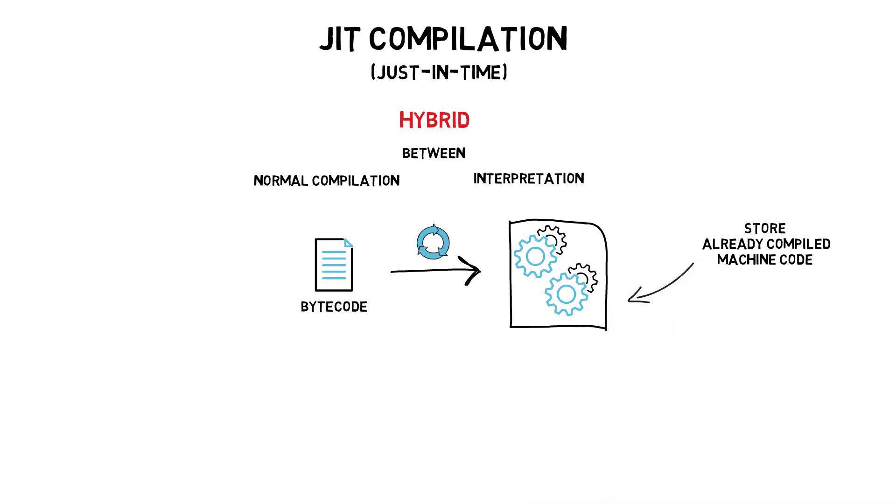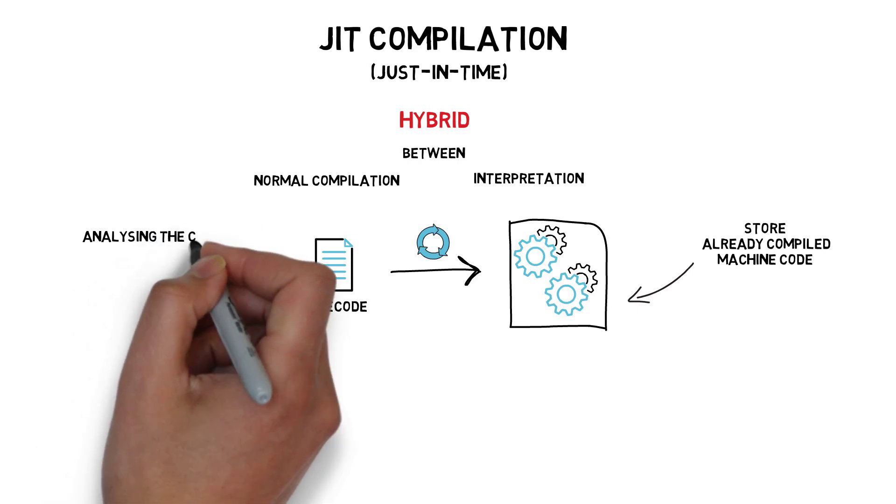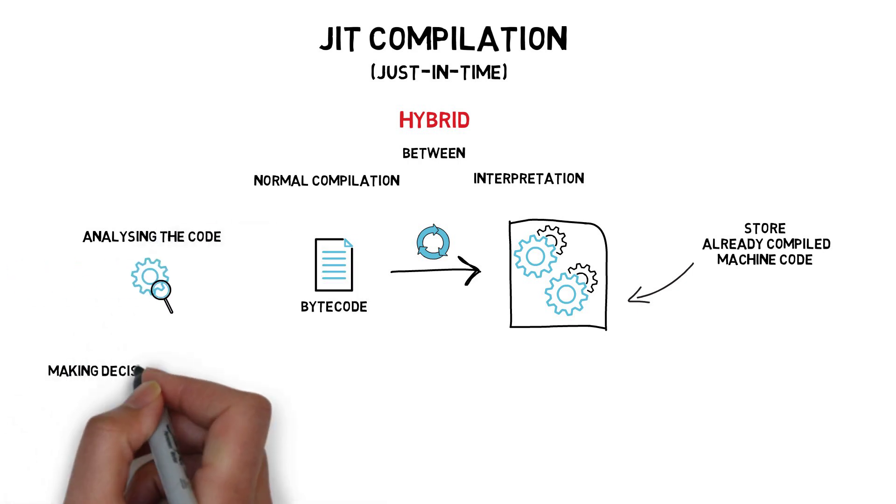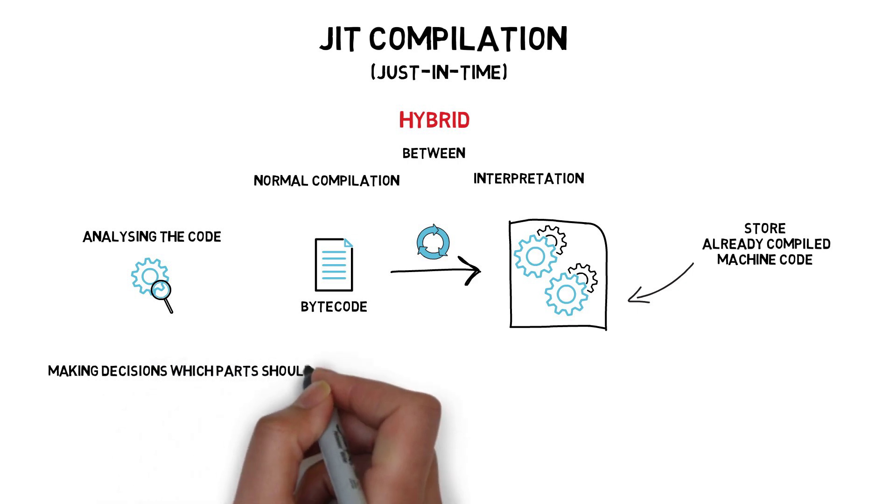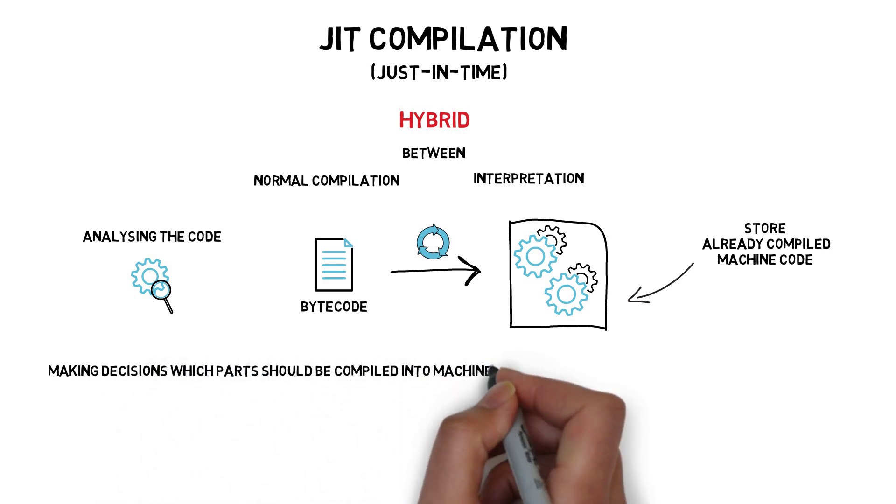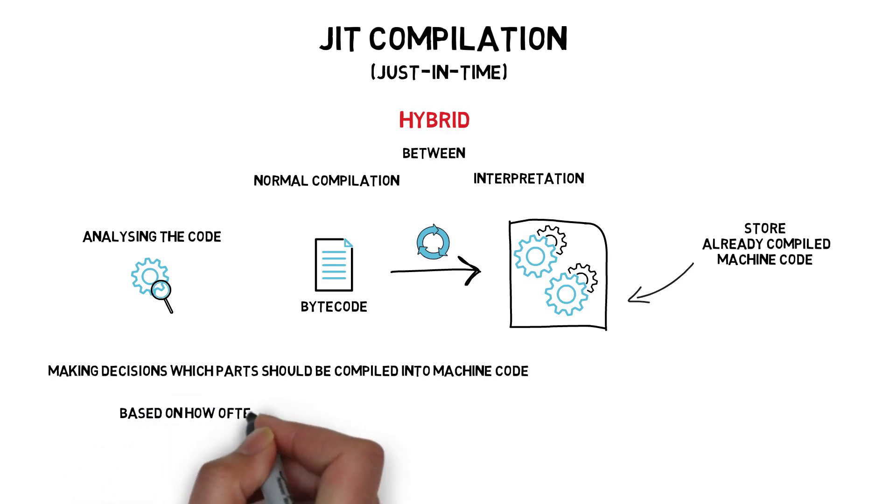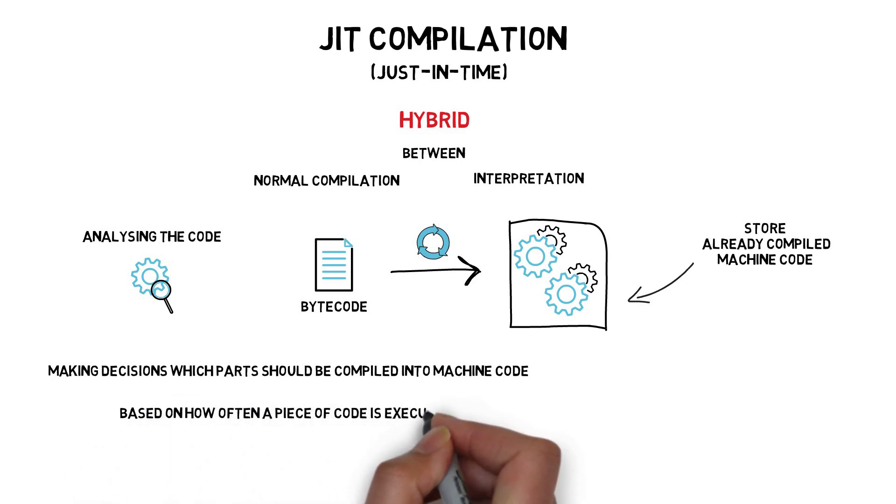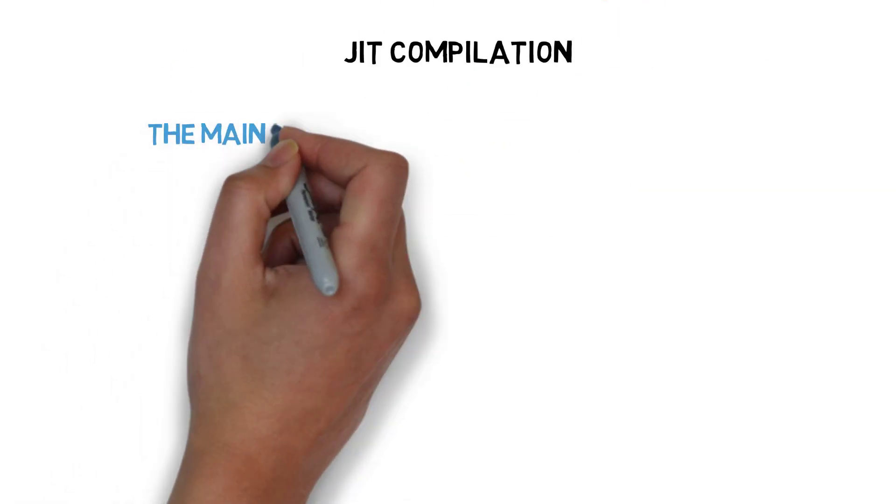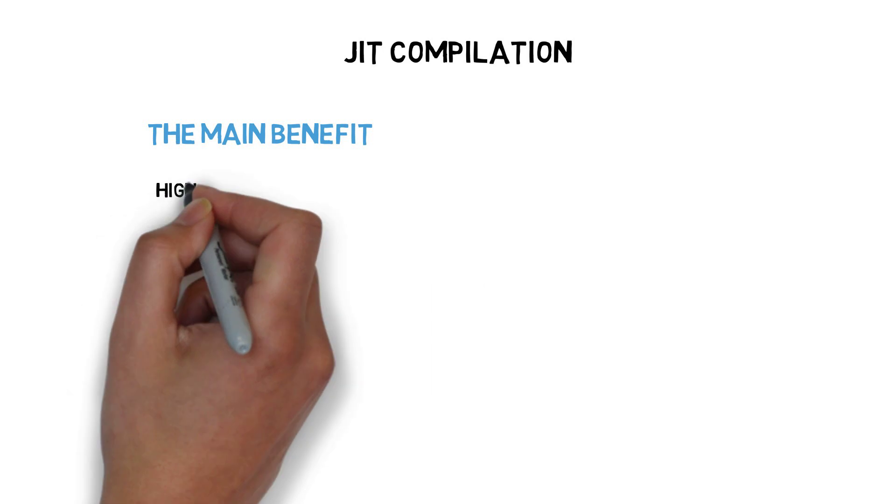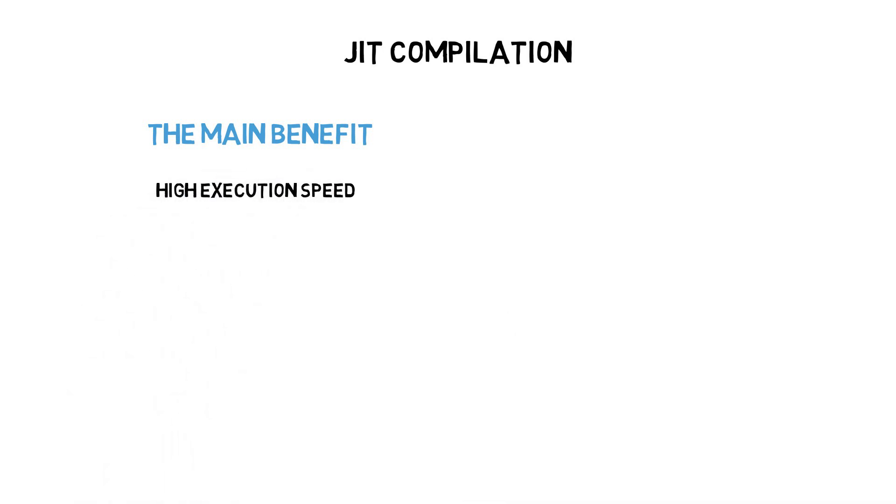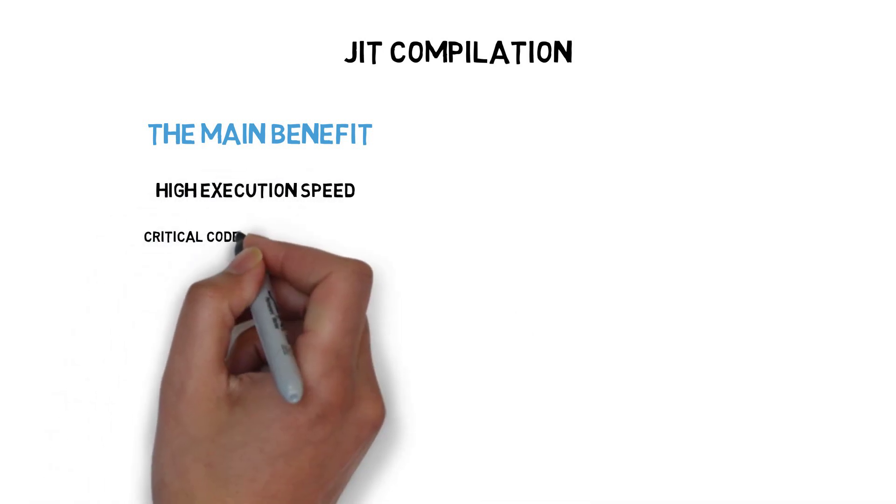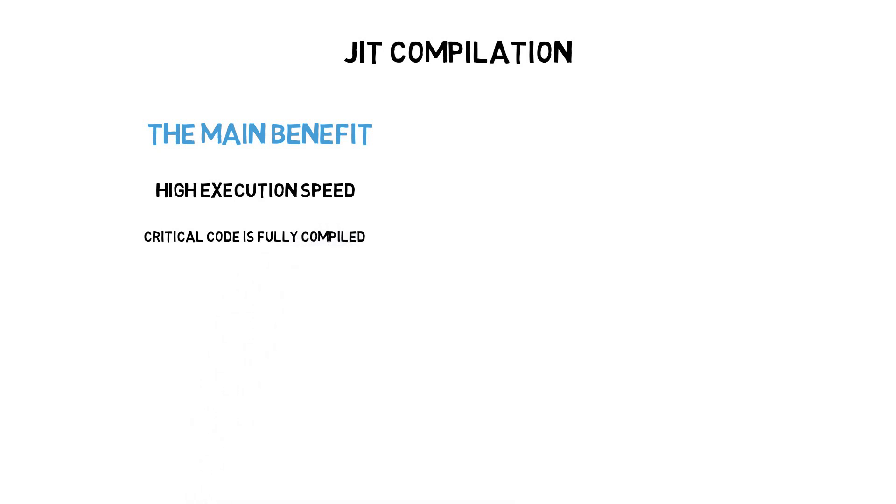JIT compilation works by analyzing the code that is being executed, making decisions which parts of the code should be fully compiled to machine code based on how often that piece of code is being executed, and a few other factors. The main benefit of this approach is high execution speed, as all the critical and often executed code fragments are fully compiled into machine code.